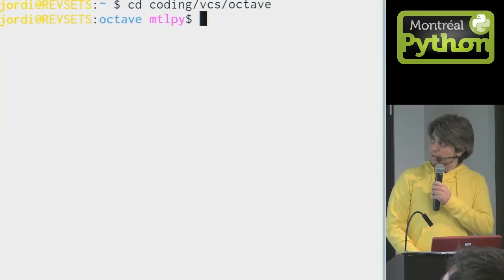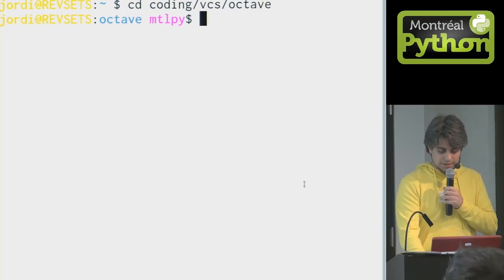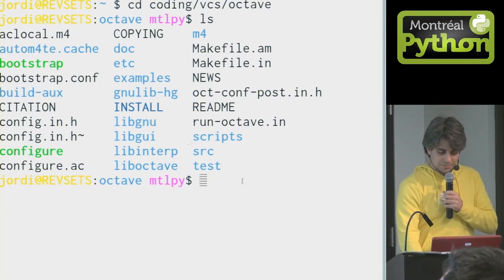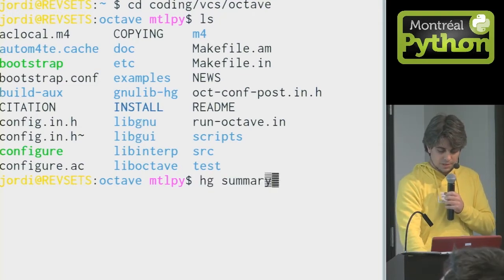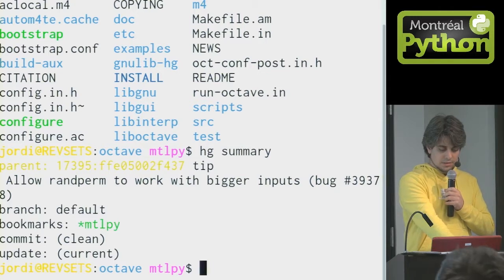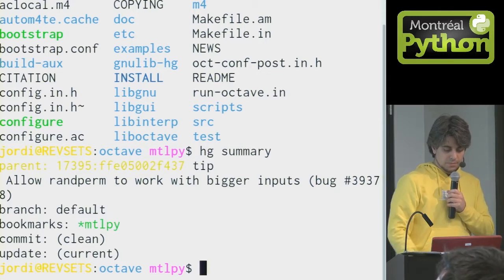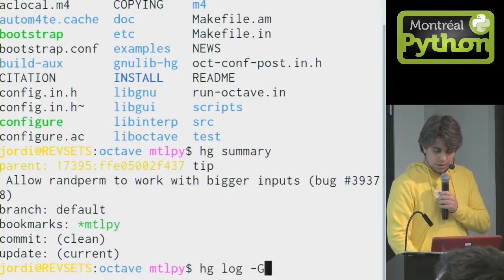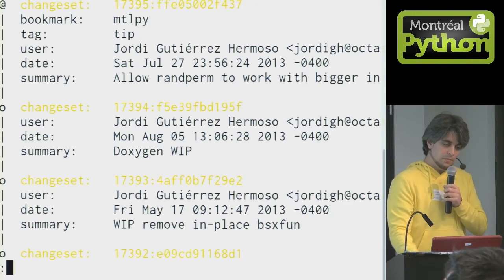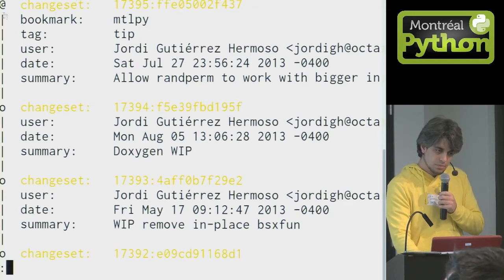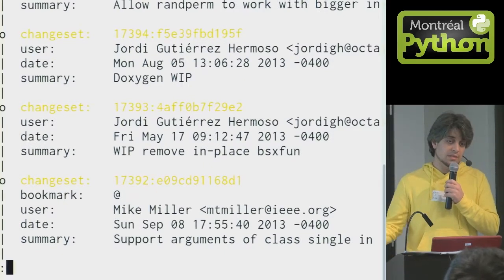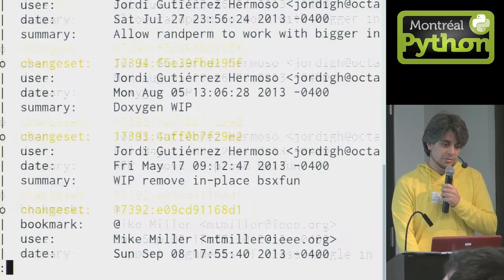This is the Octave repo right now. MTLpy just happens to be the active bookmark I have here. As you can see, we are very GNU — we have GNUlib and the usual GNU stuff. Right now I am standing on revision 173095. I have an active bookmark, MTLpy. My log graphically shows three revisions I've made. The top one has the Montreal Py bookmark, and that little 'at' symbol at the top is where I am standing. Below me there is another bookmark, the 'at' bookmark, which is a special bookmark indicating where upstream is. So I am actually ahead of upstream by three commits.